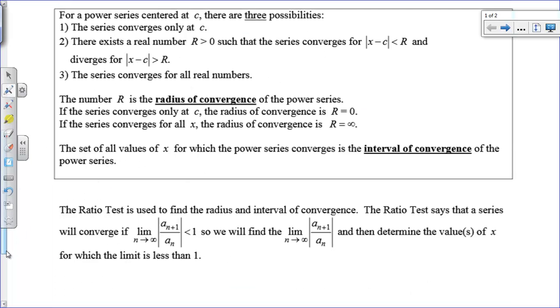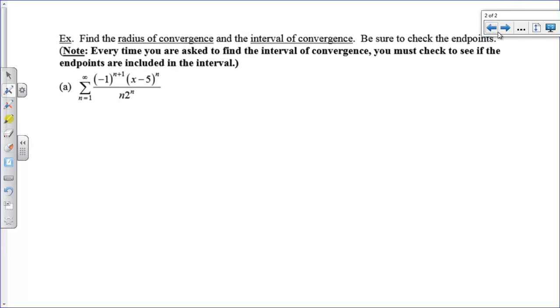We're going to use the ratio test to check this. Remember, the ratio test says the series converges if the absolute value of the next term divided by the previous term is less than 1, and it diverges if it's greater than 1.